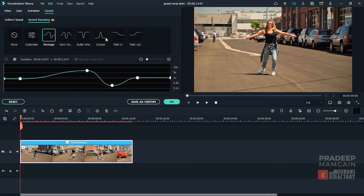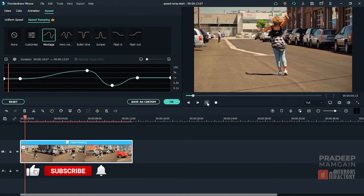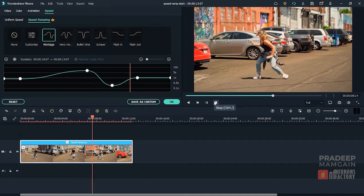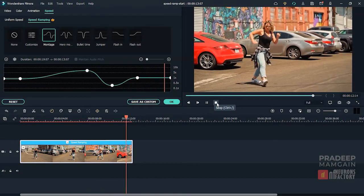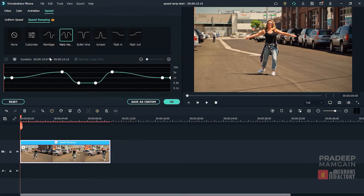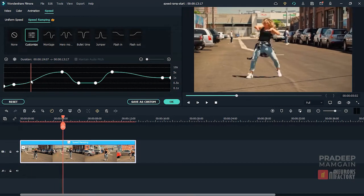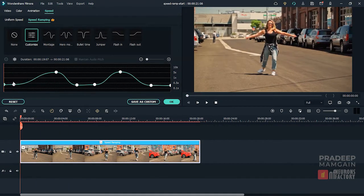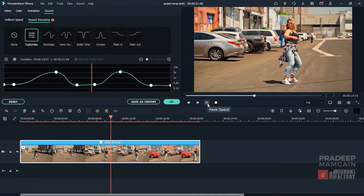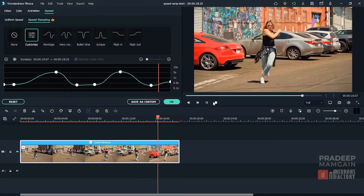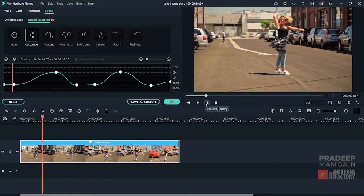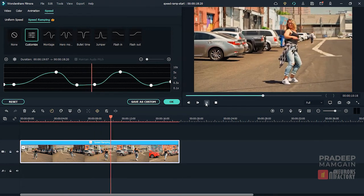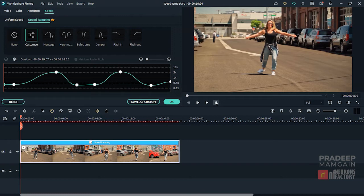We have some built-in presets here that you can utilize with your clips. Changing the video's speed may result in a shift in audio pitch. If you enable the Maintain Audio Pitch checkbox, Filmora will maintain the existing audio pitch during speed ramping. When you are satisfied, click OK to accept the changes.